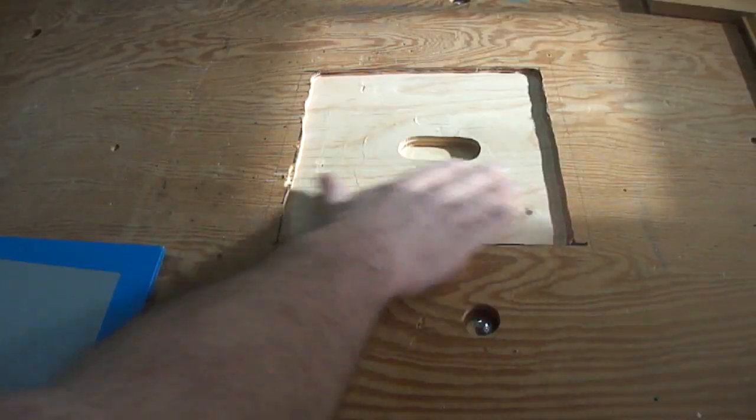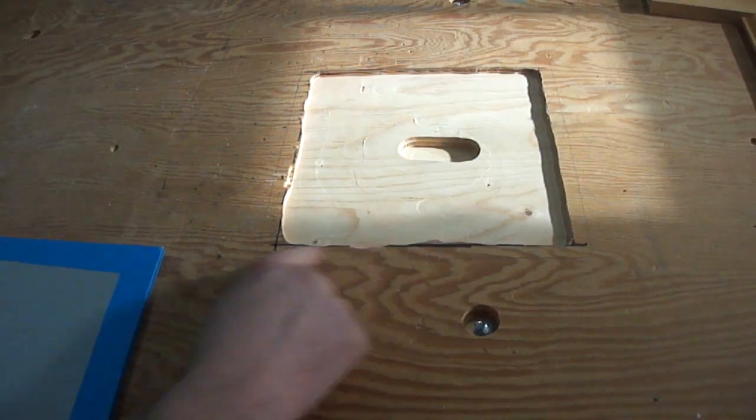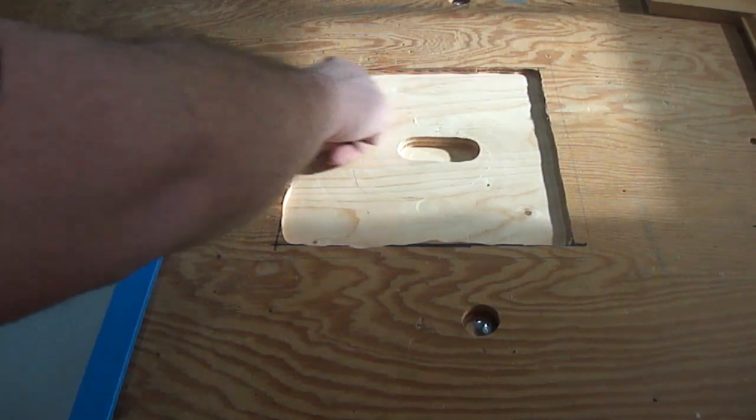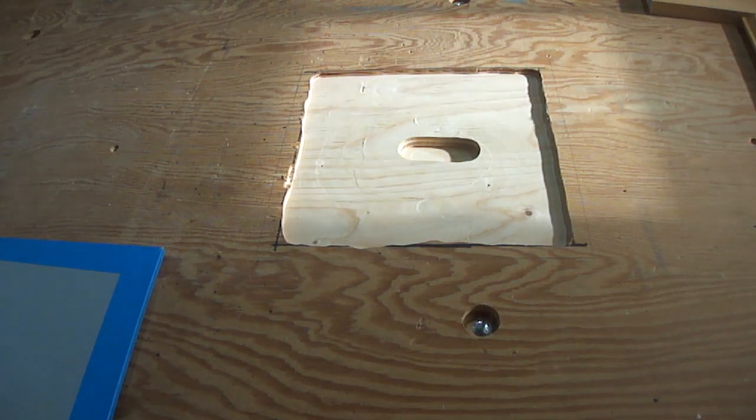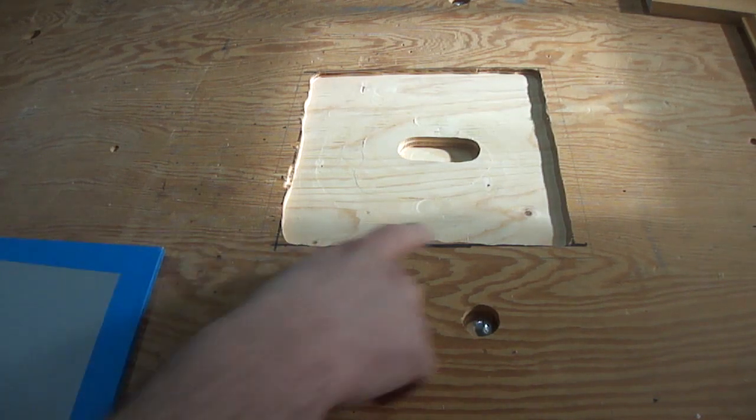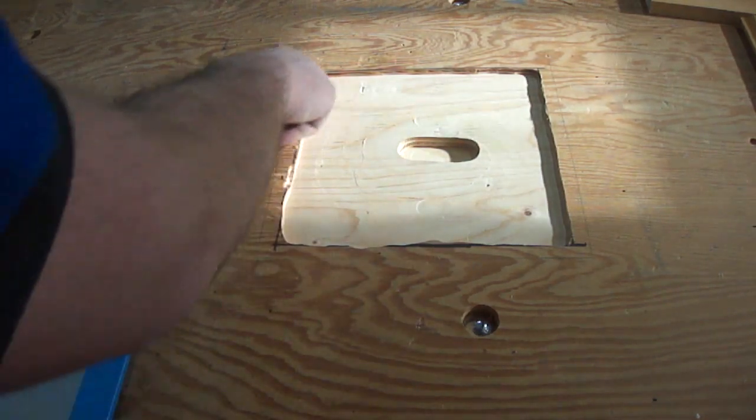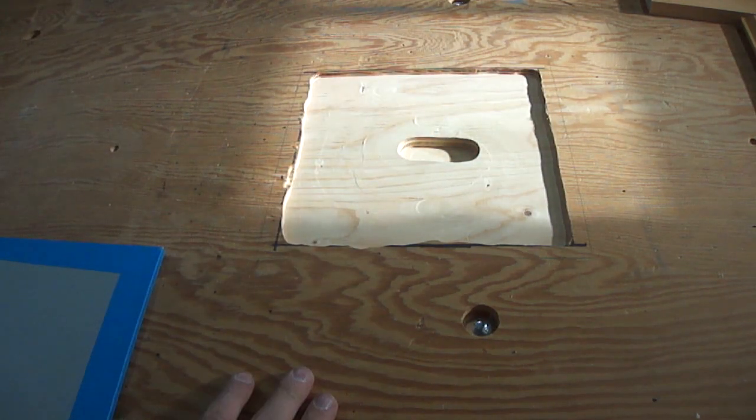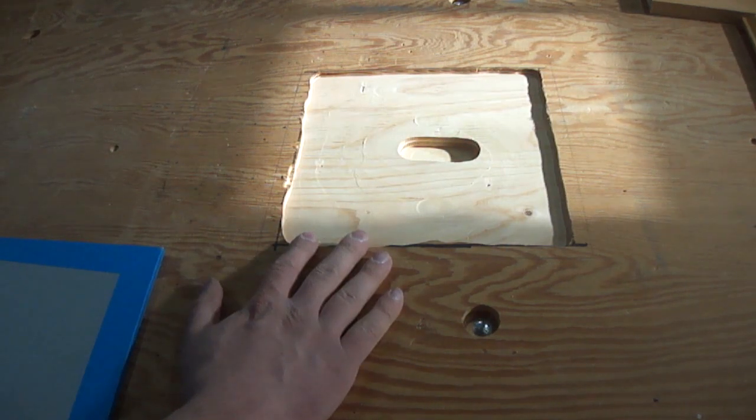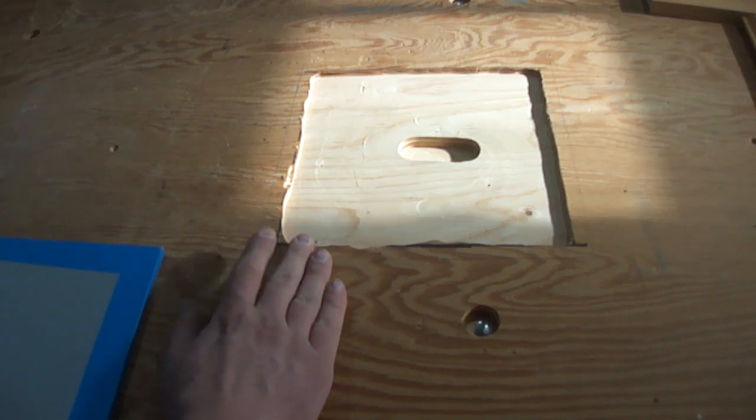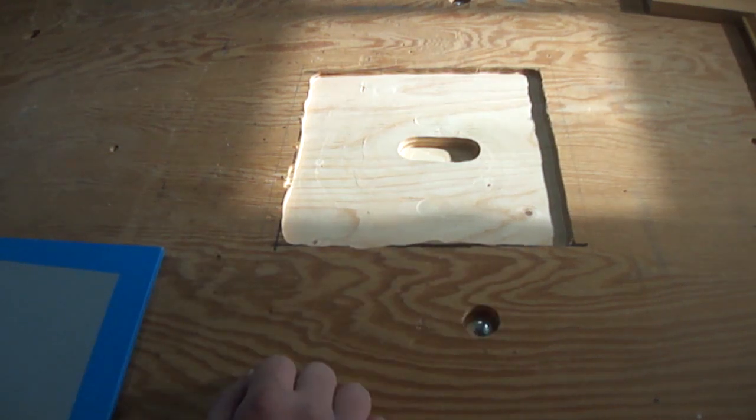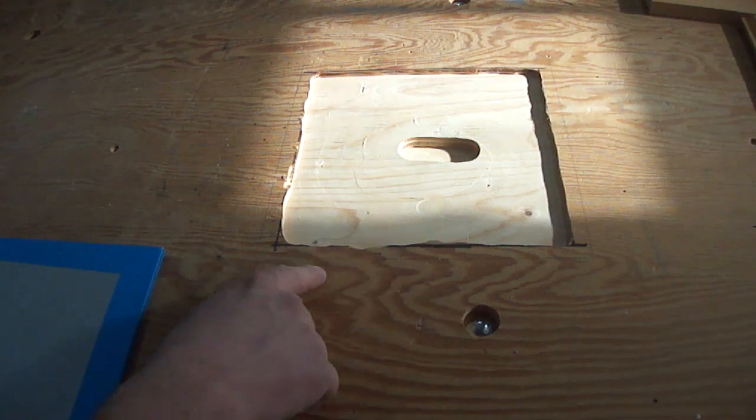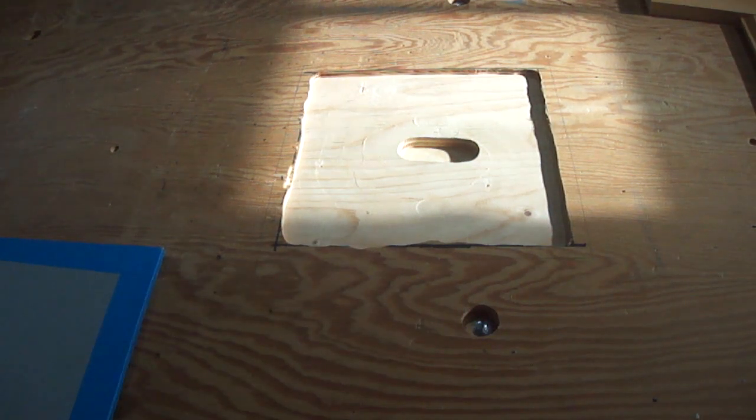I've routed out the bulk of the material, and I've brought it as close to the Sharpie line as I can, so all that's left is this half inch of material around the outside. Now, as you can see, my freehand routing skills leave a bit to be desired when it comes to routing a straight line, so I don't want this to be the outside edge.